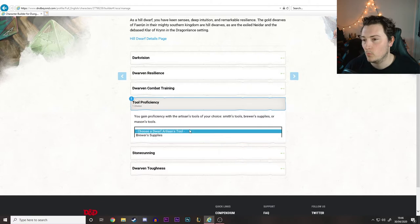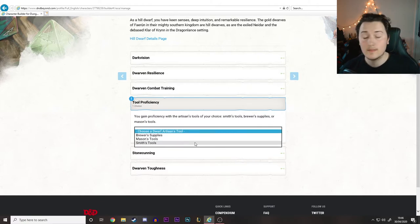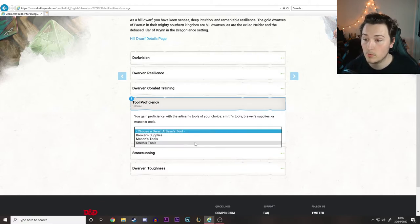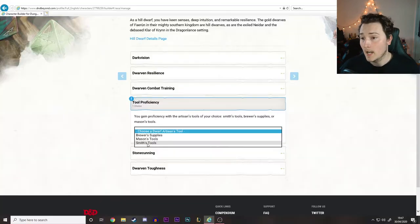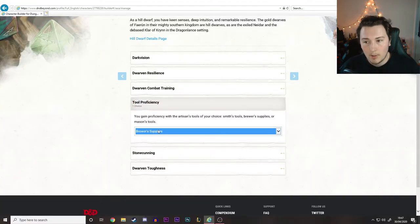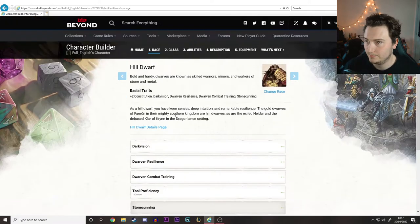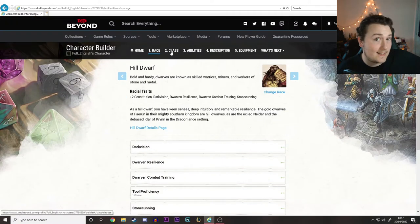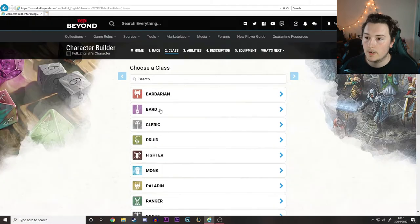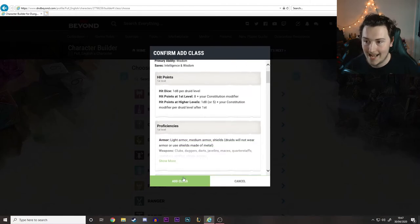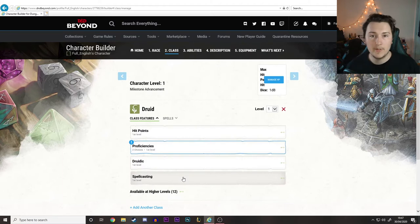Dwarves get one of three various proficiencies when you become a dwarf, because what are dwarves known for? Digging in holes, making stuff, and drinking. He was a town guard, so he's probably going to know his way around a drink or two. Now we know what class he is - he's going to be a druid. Let's find druid, add class, job done.